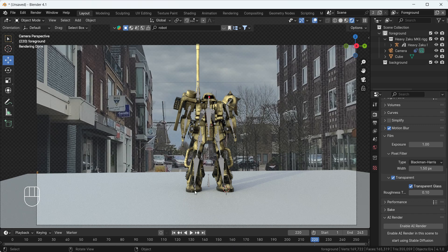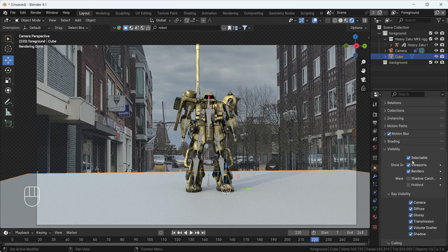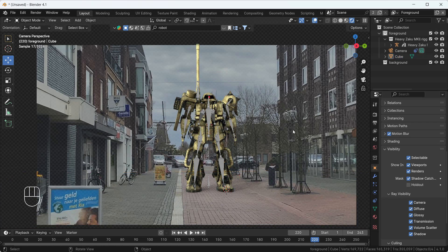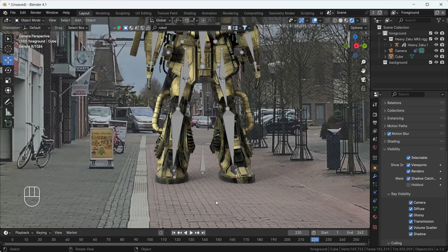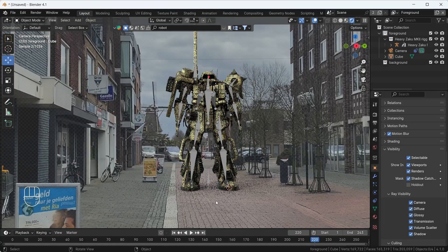The shadow is not exactly placing on our floor. To fix this, select the plane, go to Object Properties, find the Visibility option, go to the Mask section, and you will find an option called Shadow Catcher — click it. Now we have a realistic shadow and this looks awesome.